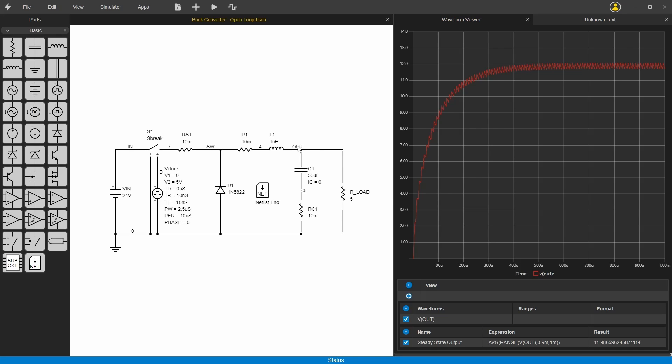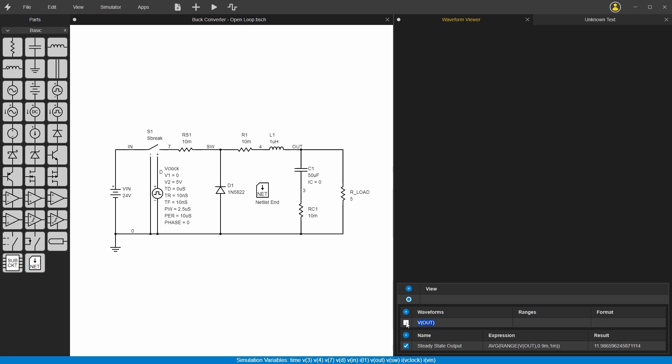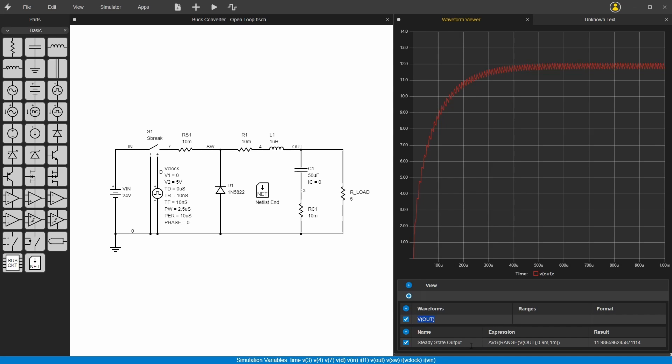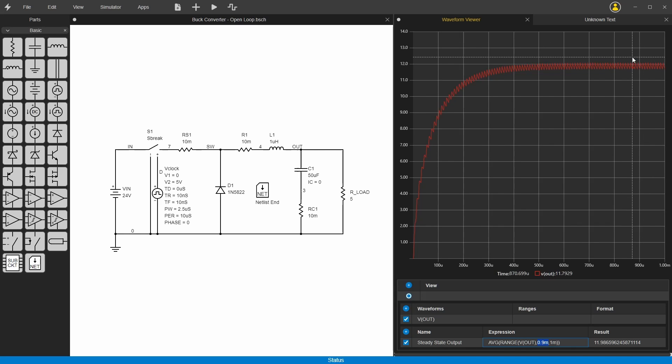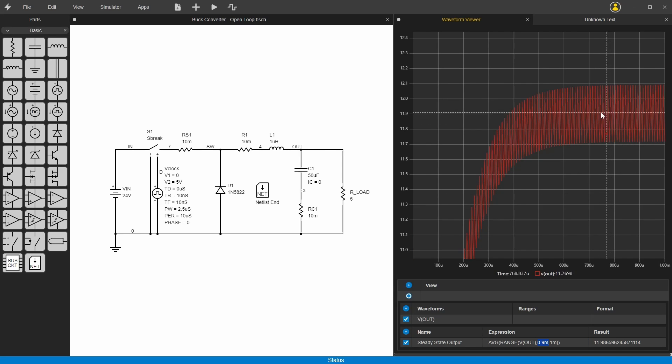This is Vout that corresponds to this out node right here, and then you have here the waveform Vout. This is what defines this waveform. And this down here is a formula that gets the steady state output, so it's a range of Vout from 0.9 to 1, getting the average between these two points here.